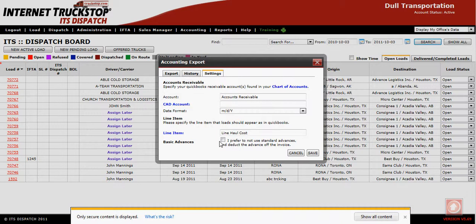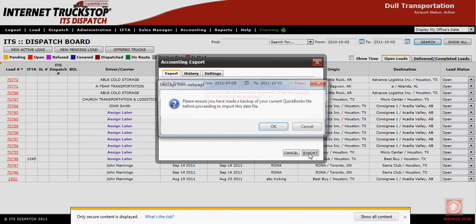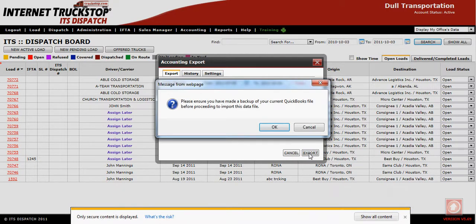Once you've finished your settings, go to the Export tab at the top, then select Export. At this point it will give you a notification to always do a backup of your QuickBooks before doing any importing. You can click OK.